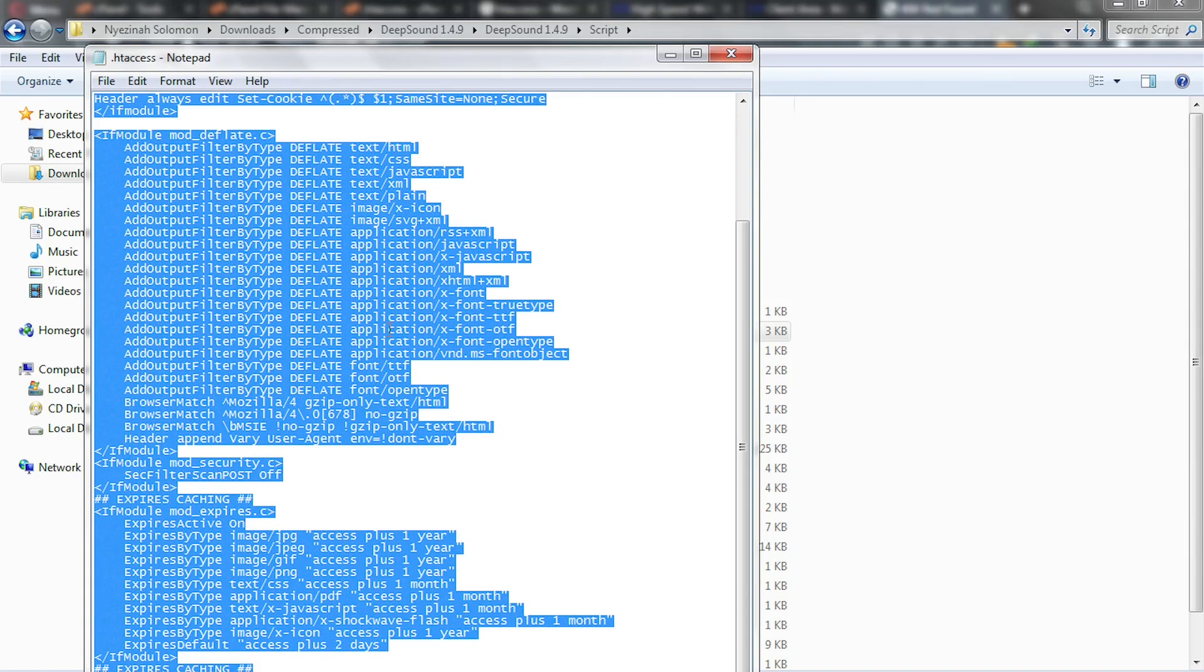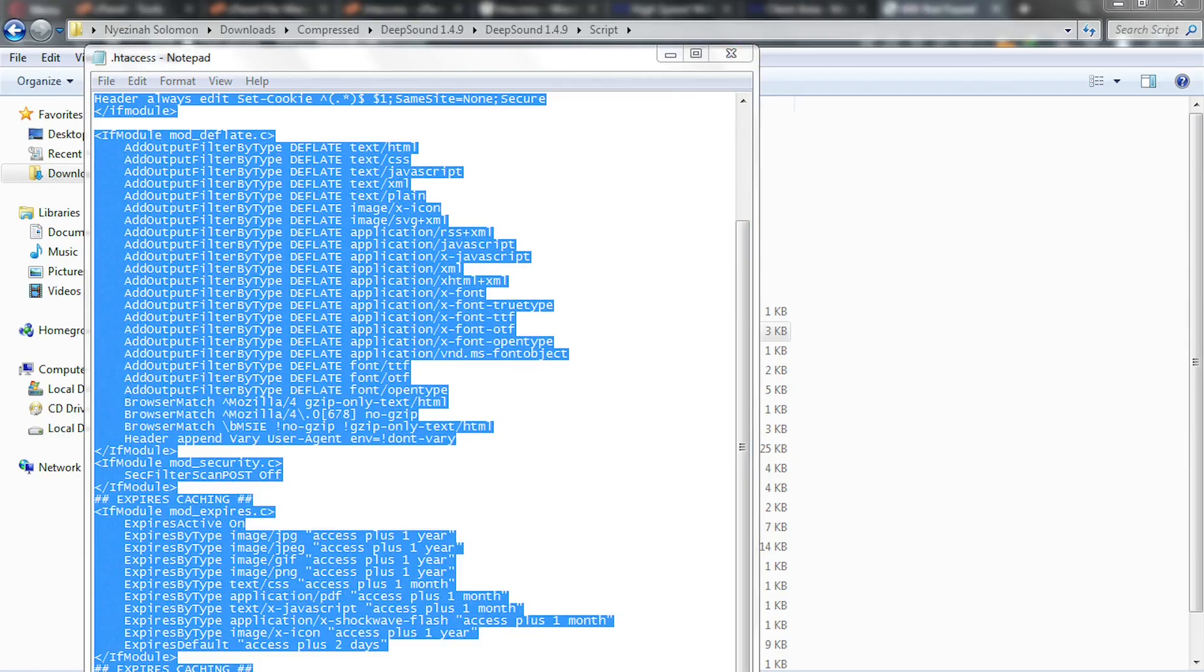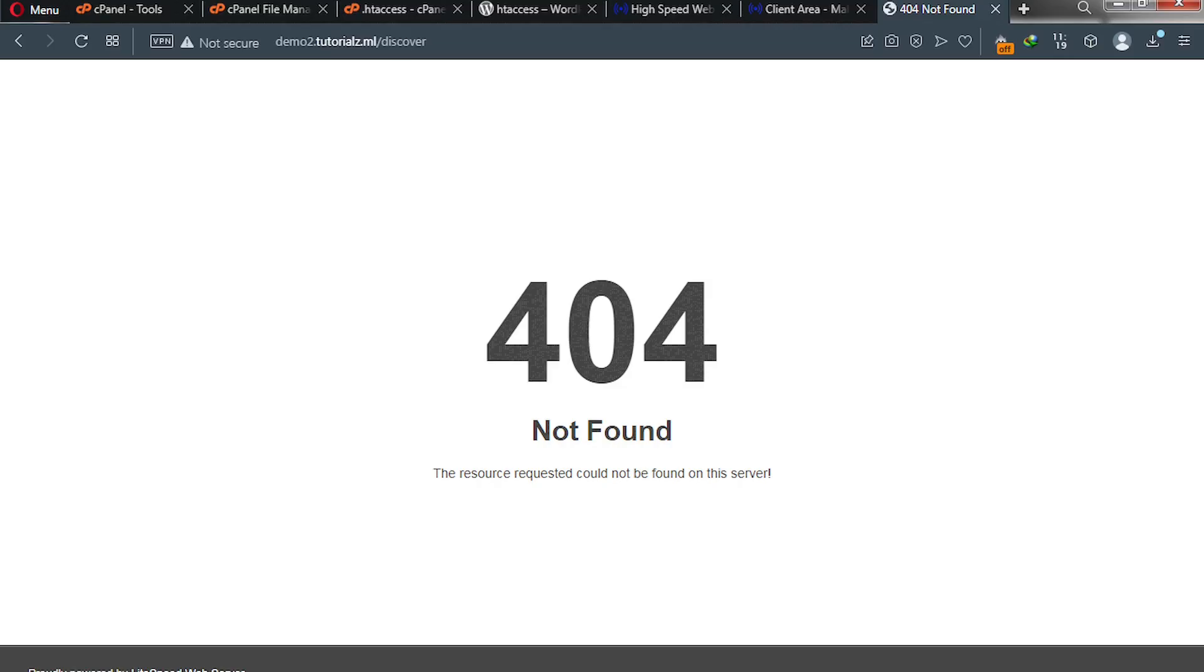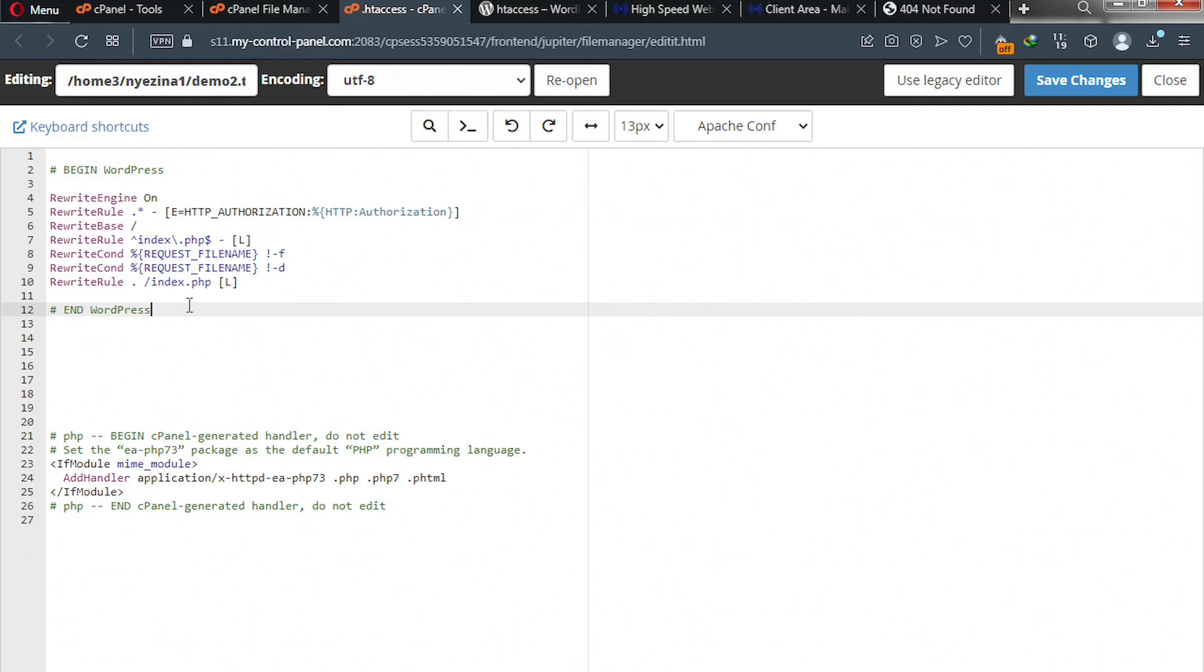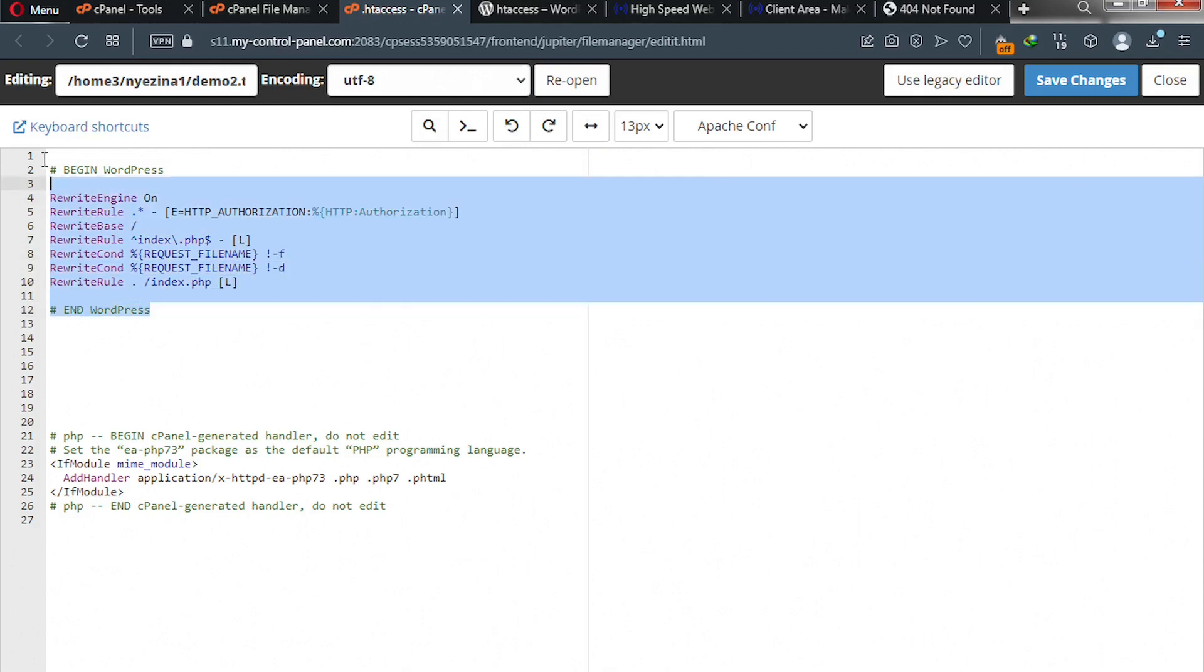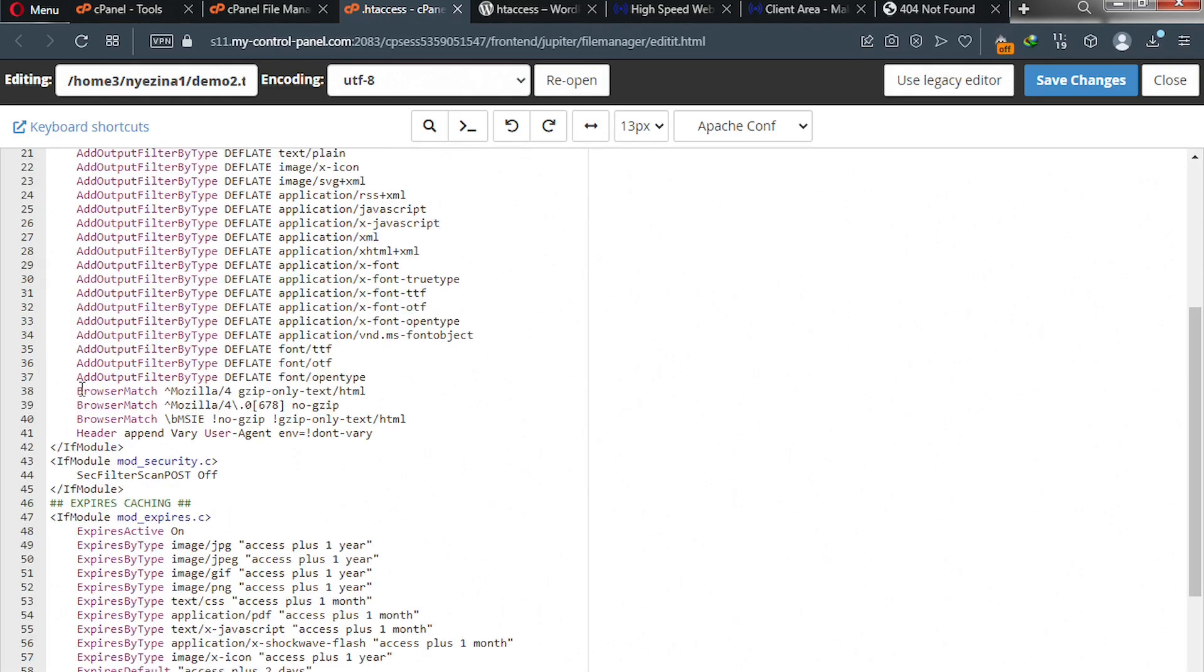After copying it, go back to our file manager, our htaccess file. We assume it's a PHP website, so we remove this and then we replace that with the one we copied from our other htaccess file from the script. After that, go ahead and click on save changes.